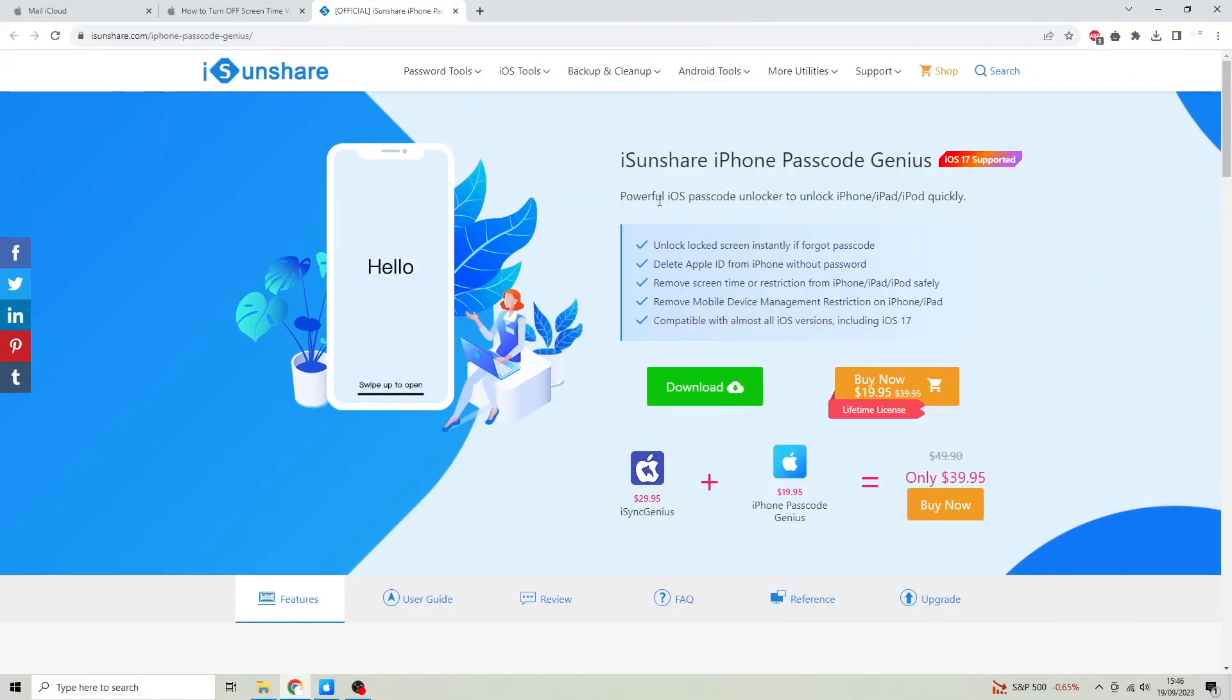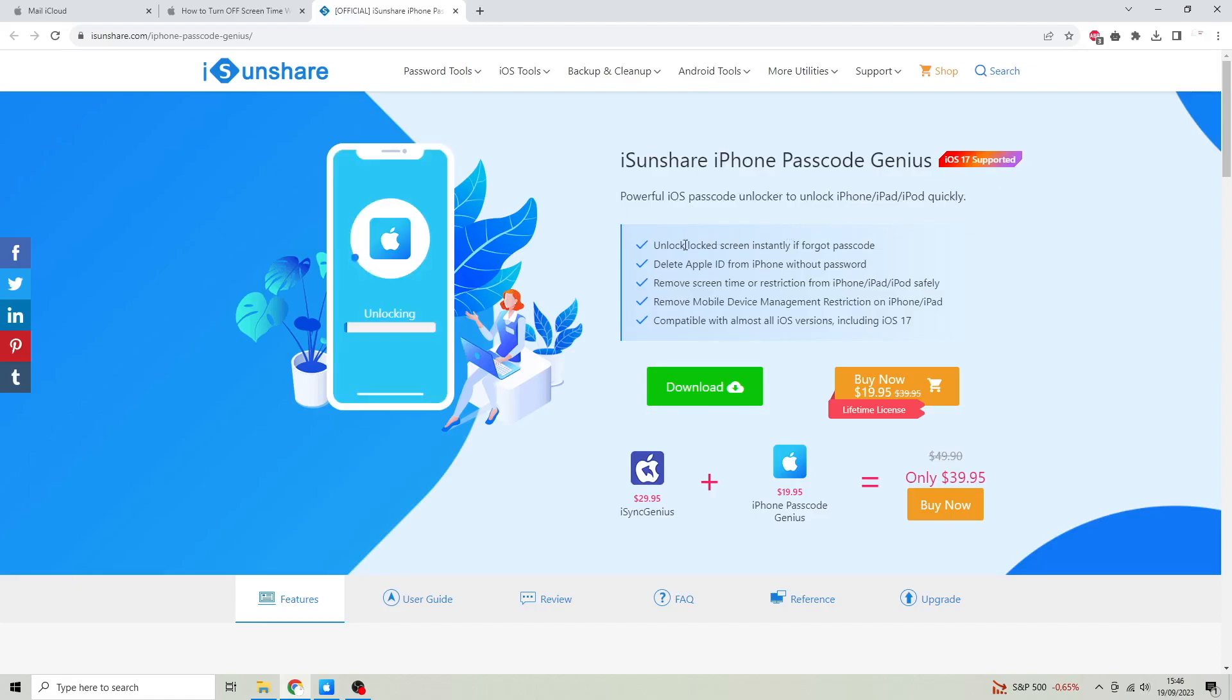Go to this website, isunshare.com. This website can bring you to iSunshare iPhone Passcode Genius.